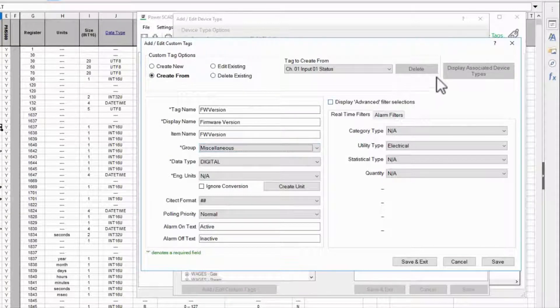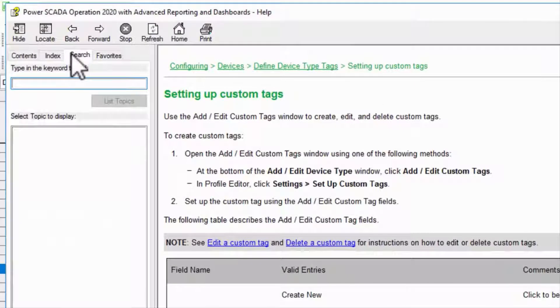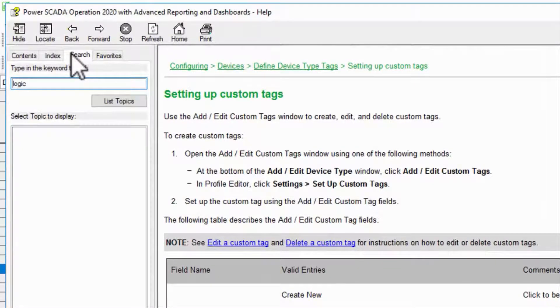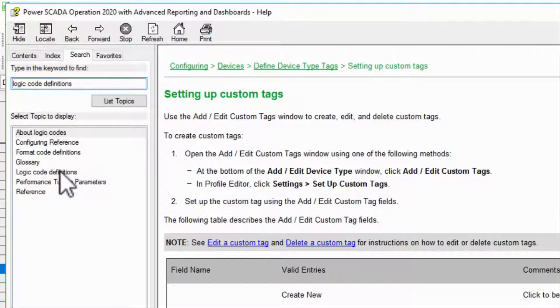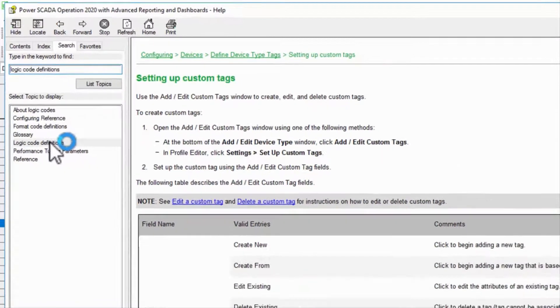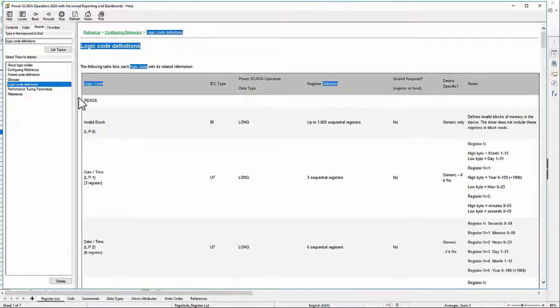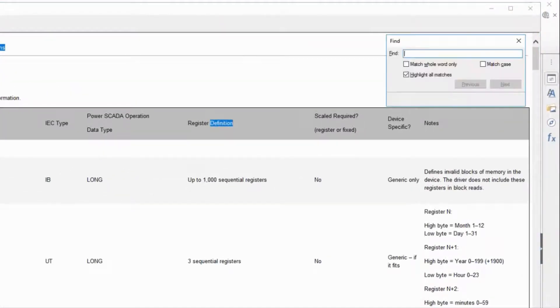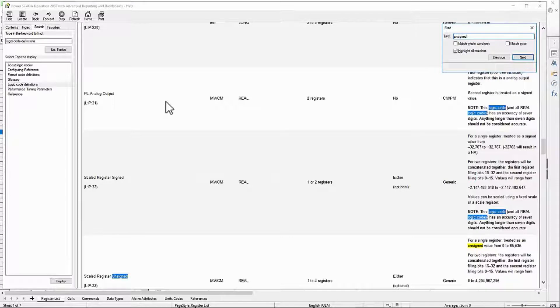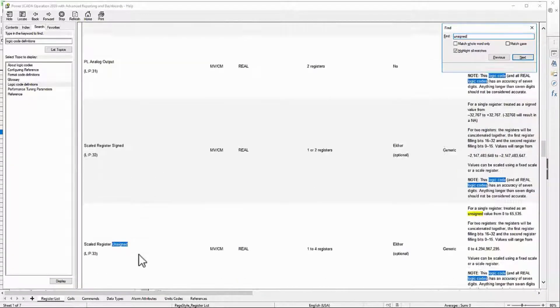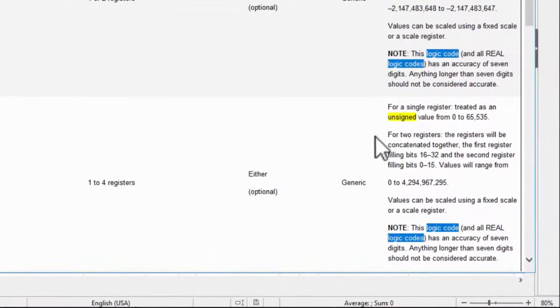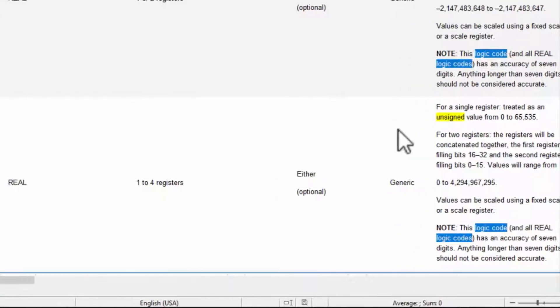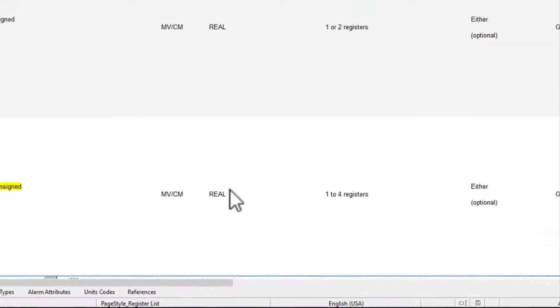Let me open up my help file to the page logic code definitions. If I search for unsigned here I'm taken straight to the scaled register unsigned. The description looks like the type of value I'm reading, and this is stored as a real tag so that's what I'll choose in profile editor.